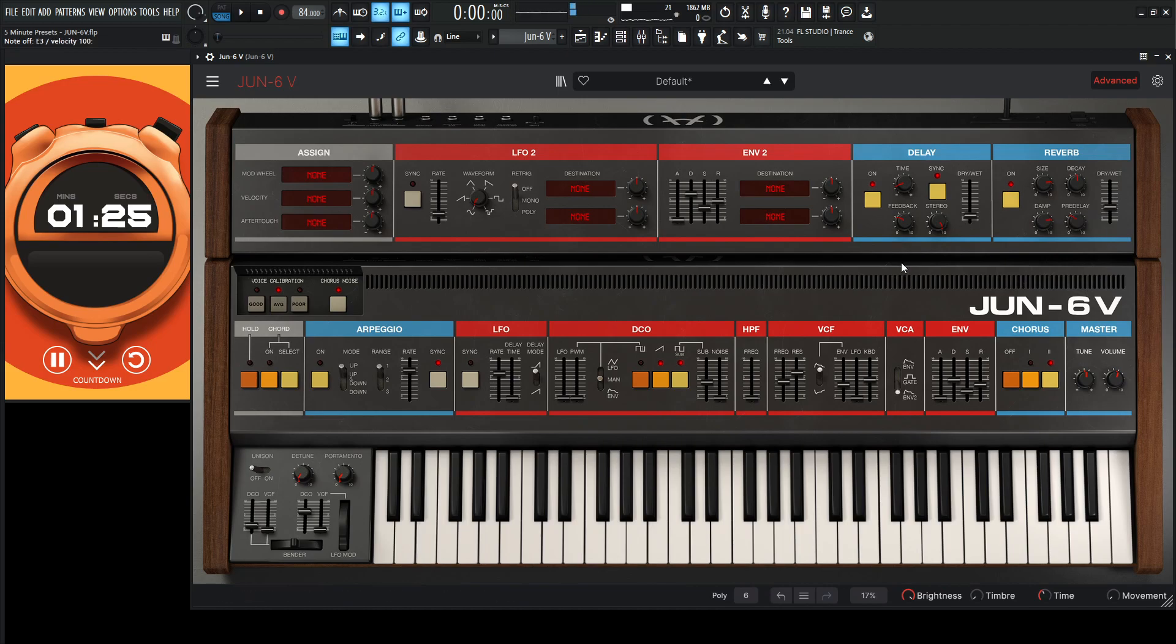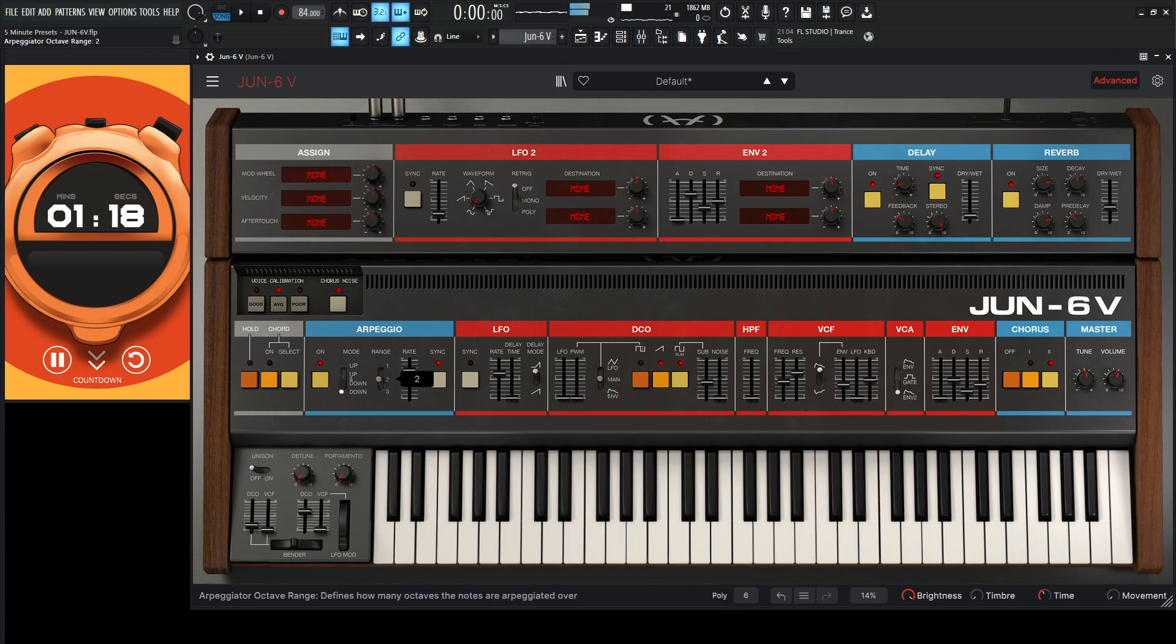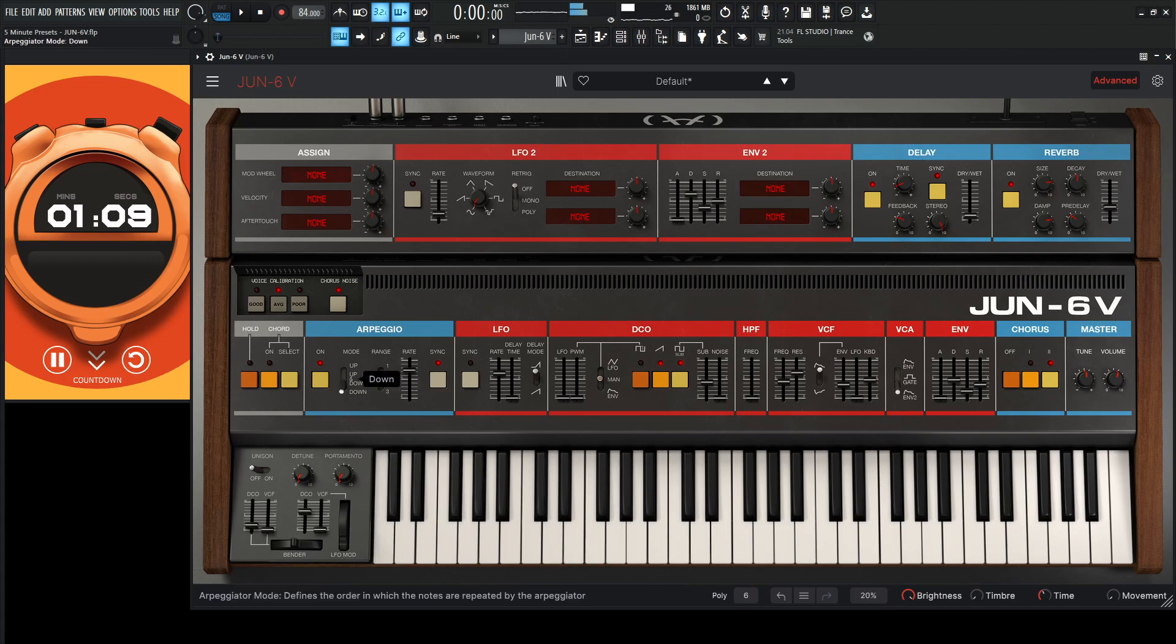And something like this could actually be really cool if you did an arp on this thing. Then we go down to range. Or even up and down. Kind of like my life, right? It goes up and then it comes crashing down.